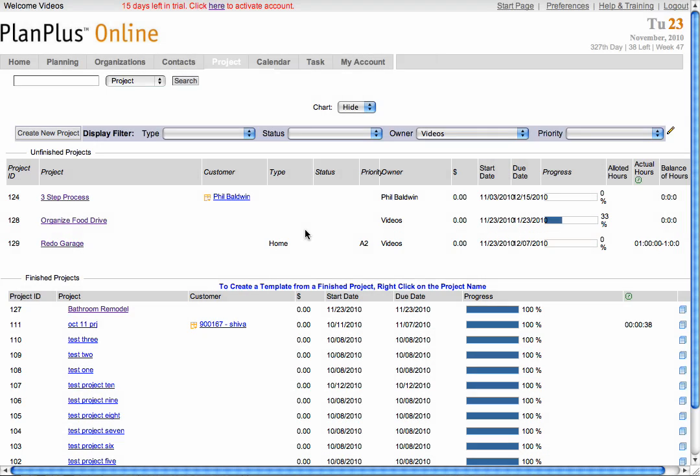Once your project has been completed, it will show up under the Finish Projects area. At this point, you can make your project as a template by right-clicking on the project name and selecting Make Template.